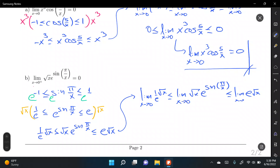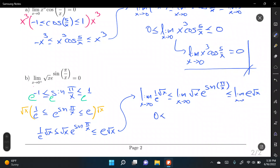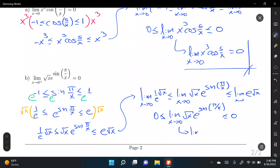The limit of (1/e)·√x as x→0 is 0, and the limit of e·√x as x→0 is also 0. So: 0 ≤ limit of √x · e^(sin(π/x)) ≤ 0. Any quantity squeezed between 0 and 0 must equal 0. This proves that the limit of √x · e^(sin(π/x)) as x→0 equals 0, concluding the video on limit exercises involving trigonometric functions and the squeeze theorem.